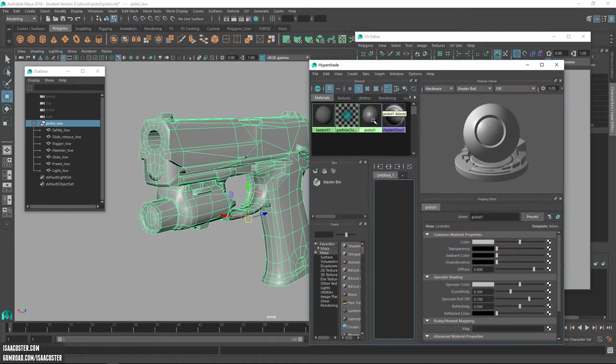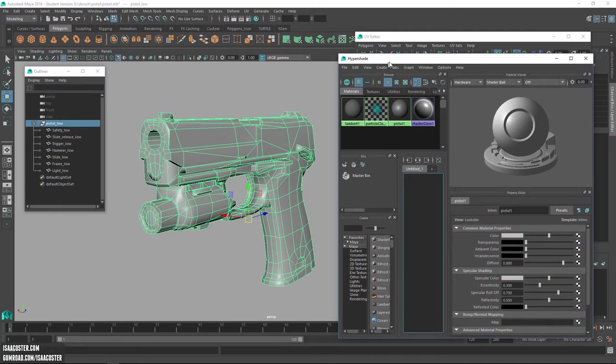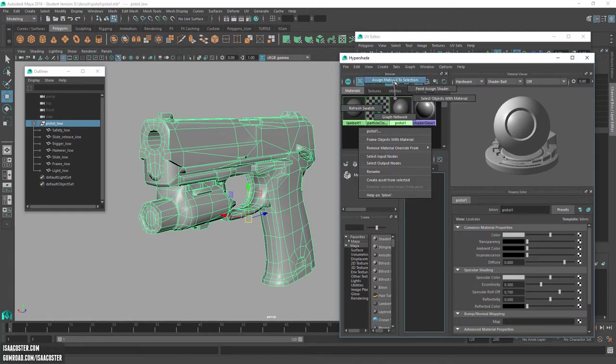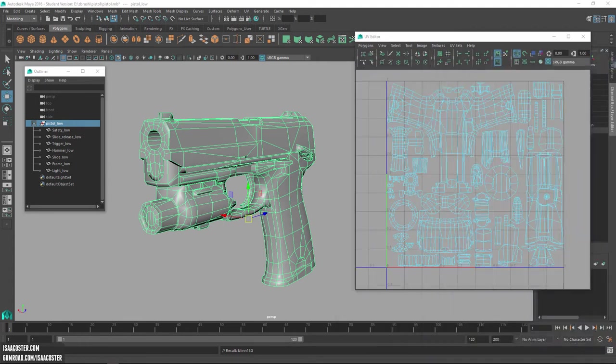So again, just go ahead and make yourself a Blinn or whatever. Call it something that makes sense. Select all your geometry. Make sure it's assigned. Okay.